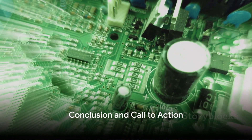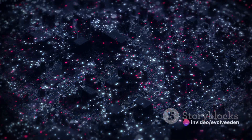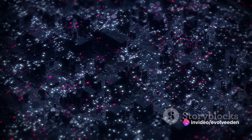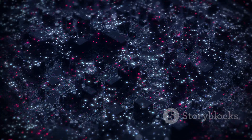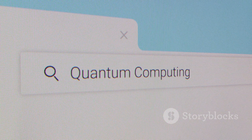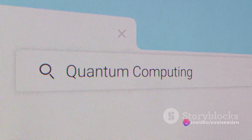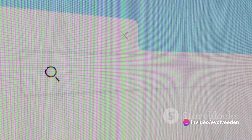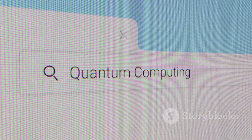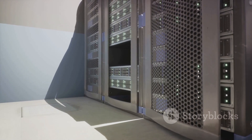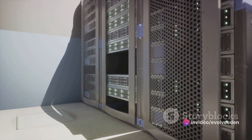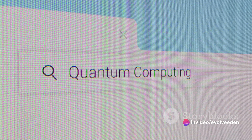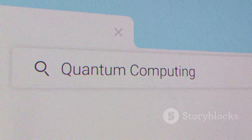There you have it — a simple explanation of quantum computing. We've explored the fundamentals, from the quantum bit, the basic unit of quantum information, to the mind-bending concepts of superposition and entanglement. We've delved into the immense potential of this groundbreaking technology that has the capacity to revolutionize various fields, from cryptography to drug discovery. Indeed, quantum computing is not merely a theoretical pursuit — it's a rapidly evolving field that's pushing the boundaries of what's possible in modern computing.